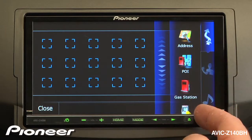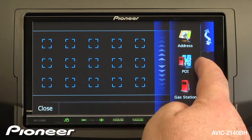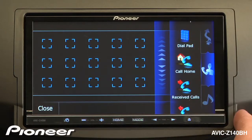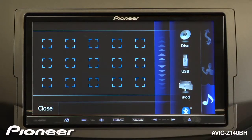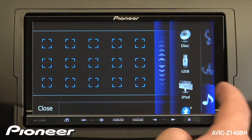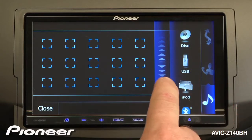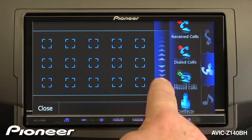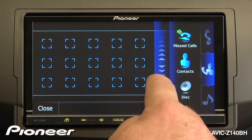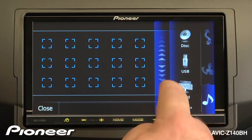These would be navigation shortcuts, we can choose telephone shortcuts, or audio shortcuts. So let's go with some audio shortcuts, and I'll drag my finger along here until I find some things that I like.